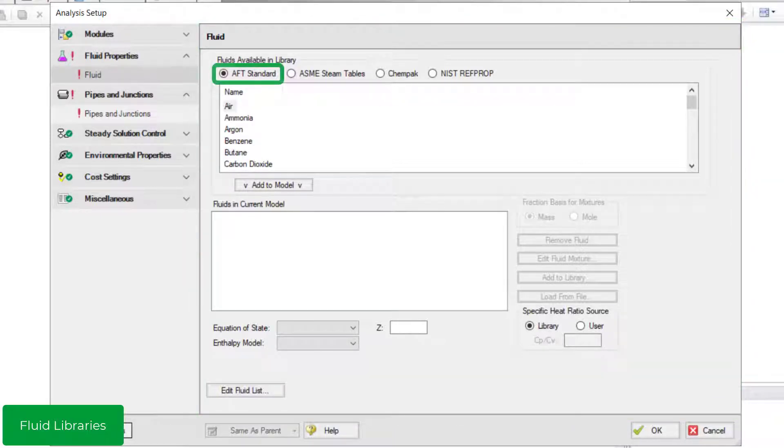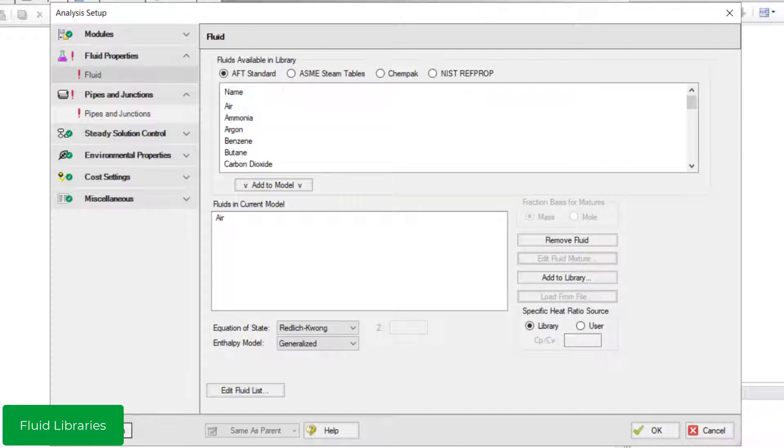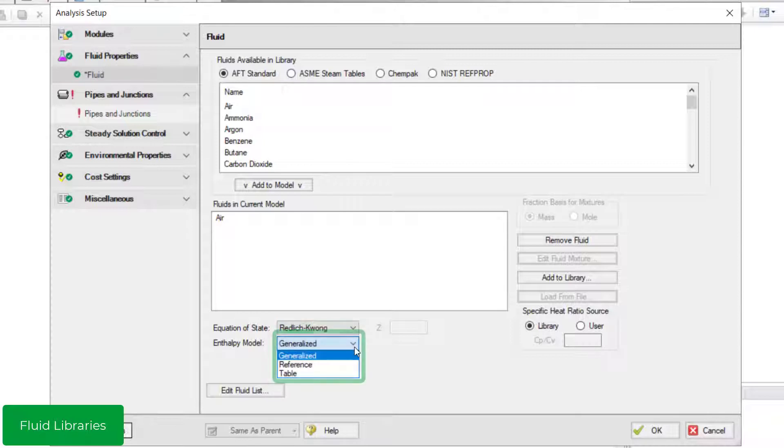The AFT Standard Fluid library is selected by default. This library contains over 25 different fluids. Double-click a fluid to add it to the list. For AFT Standard Fluids, there are six equations of state and three enthalpy models to choose from.